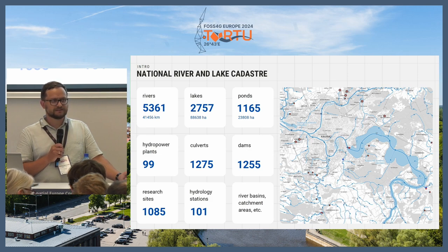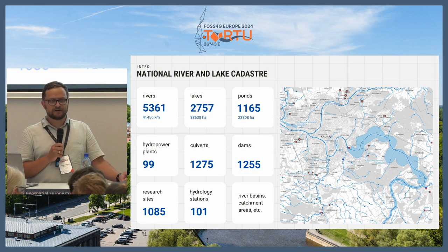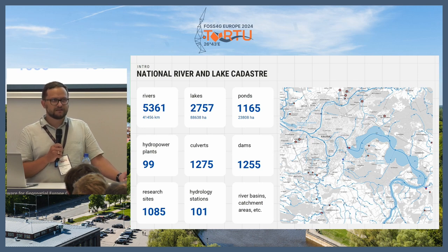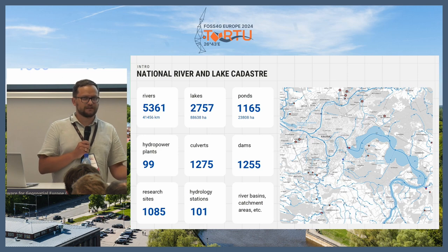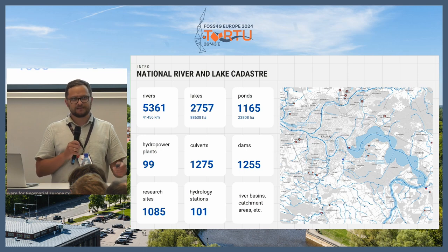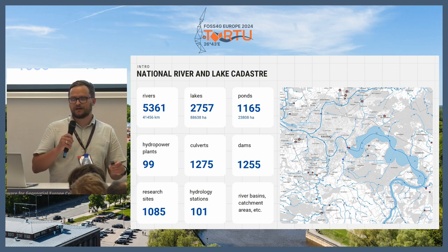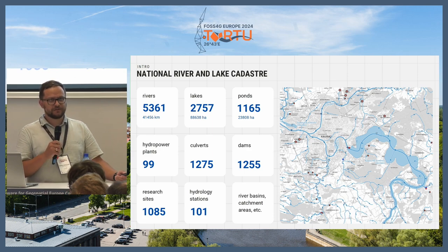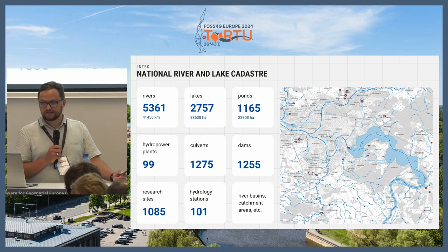What makes this Cadastro really important is that it leads to some legal restrictions — for example, for agriculture activities or buildings or constructions near the Cadastro objects. From the GIS part, it's worth mentioning that the dataset is not too big, but all the objects should be related to each other. For example, hydropower plants should be linked to the river, and the dam should have the known length from the dam to the river.